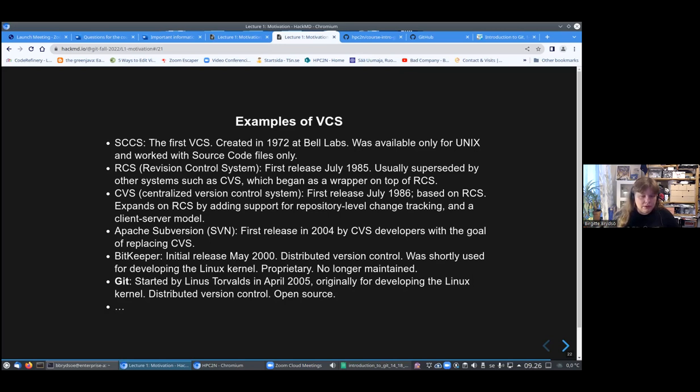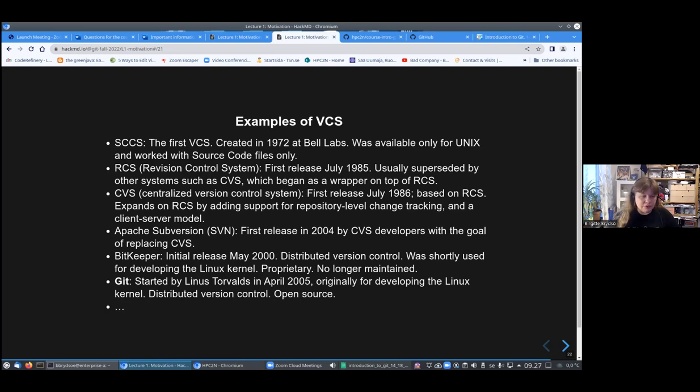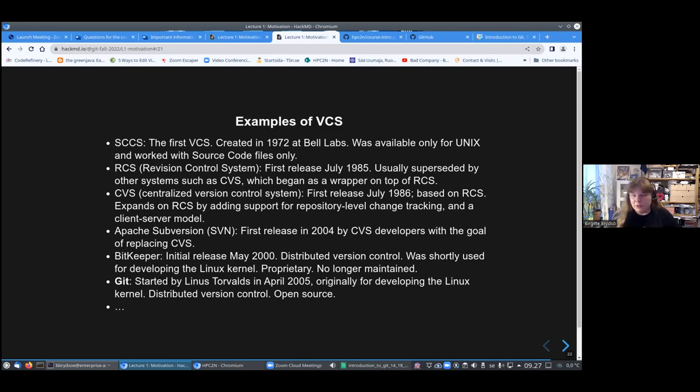I know there are still some that use CVS some places, the centralized version control system. It was released in July 1986. Then there is the Apache Subversion SVN that is released in 2004, which was meant to replace CVS and that also is still used. Then there is BitKeeper, which was released in May 2000, which has distributed version control. It was also shortly used for developing the Linux kernel. It was, however, proprietary and is no longer maintained.